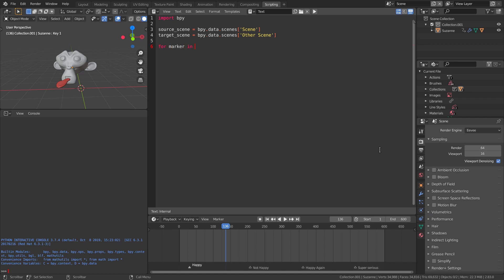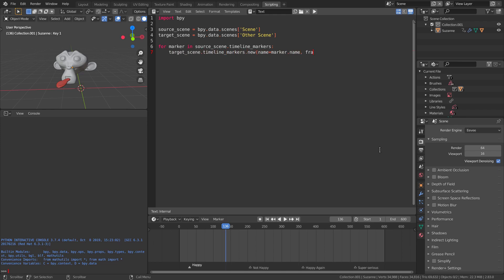Next we're going to make a loop so that for every marker in the source scene we create a new one in the target scene. We pass the name and the frame number to the new function.